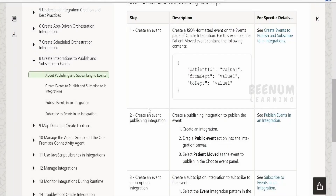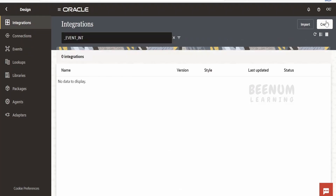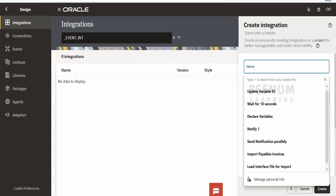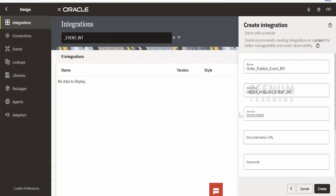The next step in the event design lifecycle is to create the publish integration. Once you have created the event, go to the Integrations option within Designer and click Create. As we are creating a publishing integration, we select either Application or Schedule integration. When we create the subscriber integration — subscribing to an event — we select the Event pattern, which is new in Oracle Integration 3. For now, let's select Schedule.